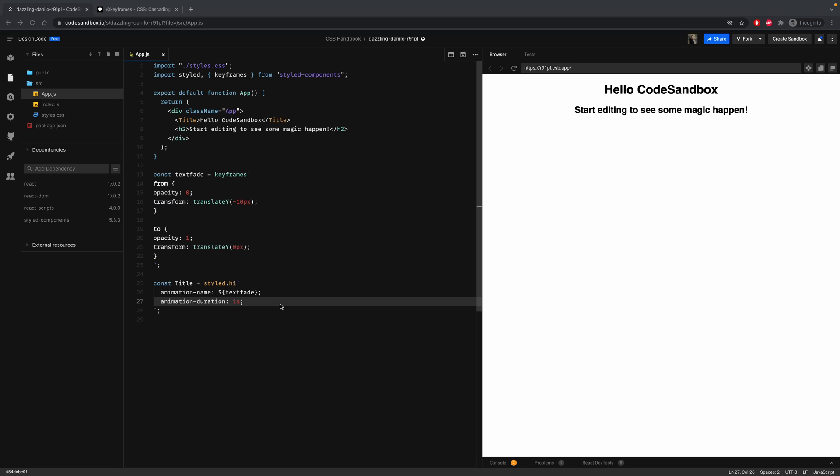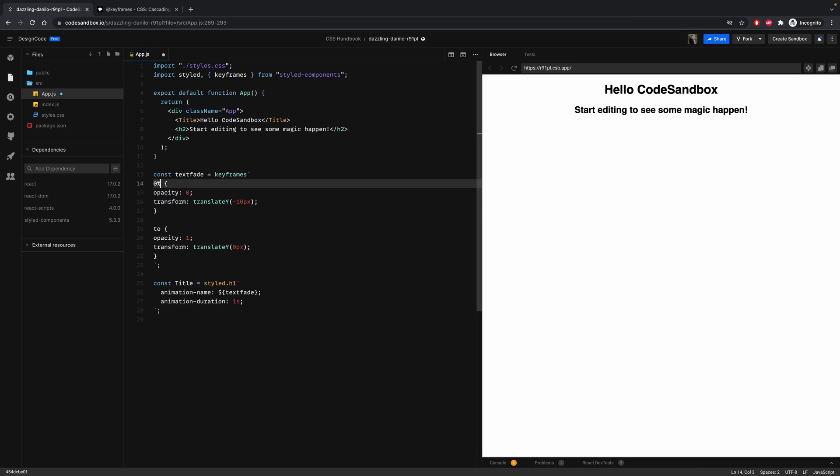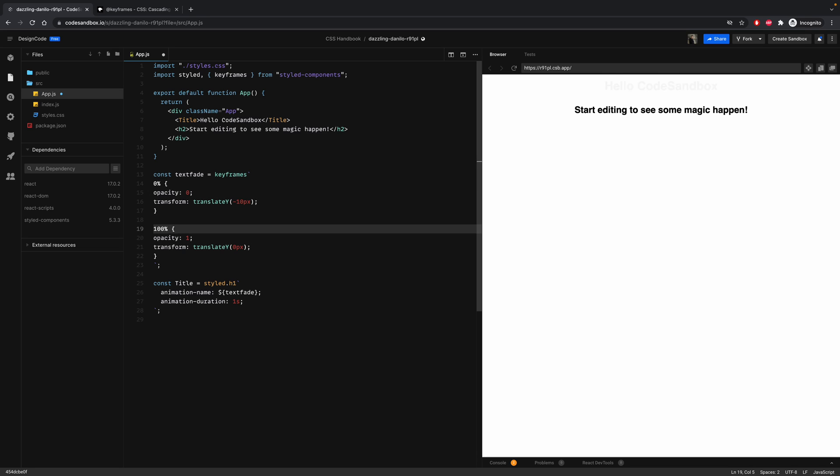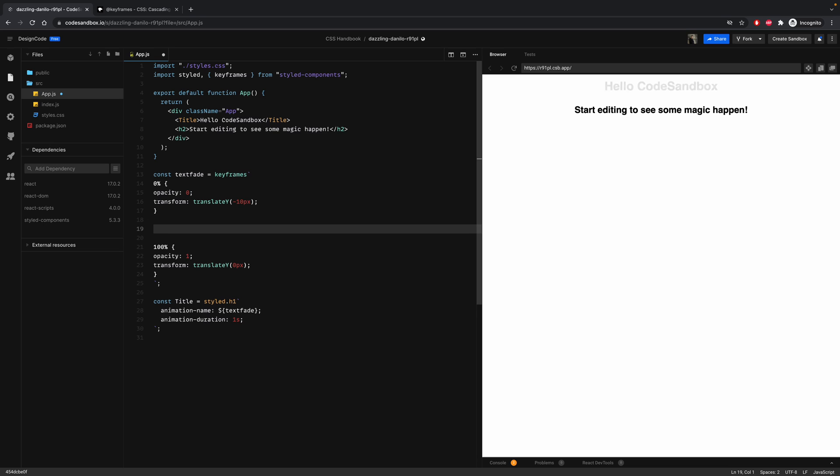You can also use percentages to have more control over the timeline of the animation. As a result, you will be able to control anything in between, like adding new properties at a specific point in the animation. So here, let's change from to zero percent and to to one hundred percent. And in between, let's say at eighty percent.